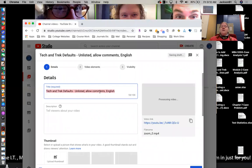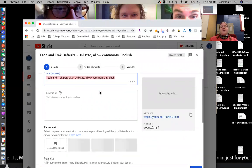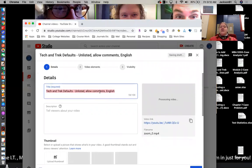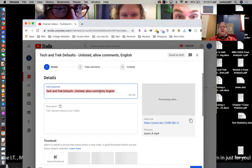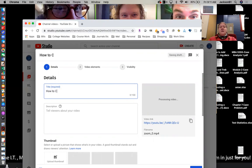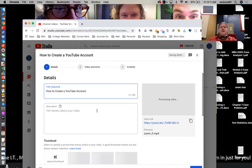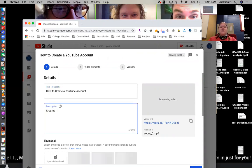Then it's going to take a second here and then it's going to ask you to fill in these details. So the Tech & Trek defaults, the title for this particular video will be how to create a YouTube account because that's the video that this is. I'm going to put in a description. You do not need to put a description, but I tend to in our videos just so it's pretty clear.